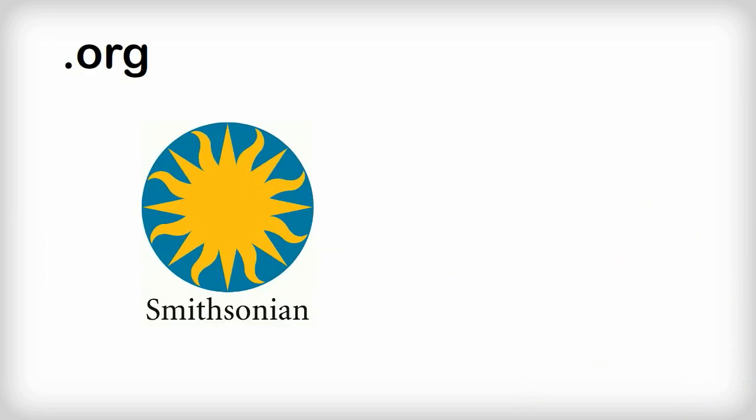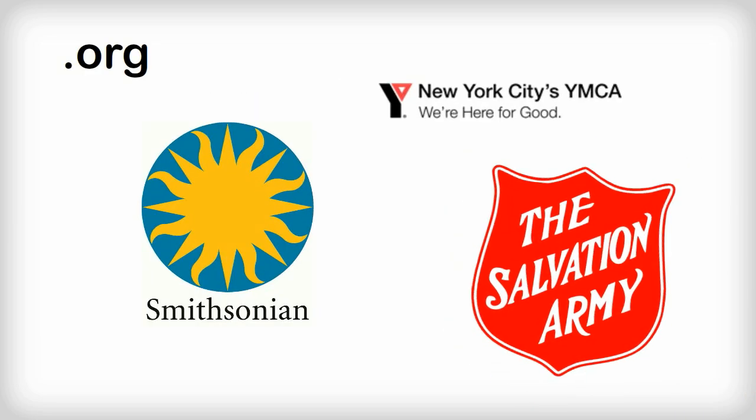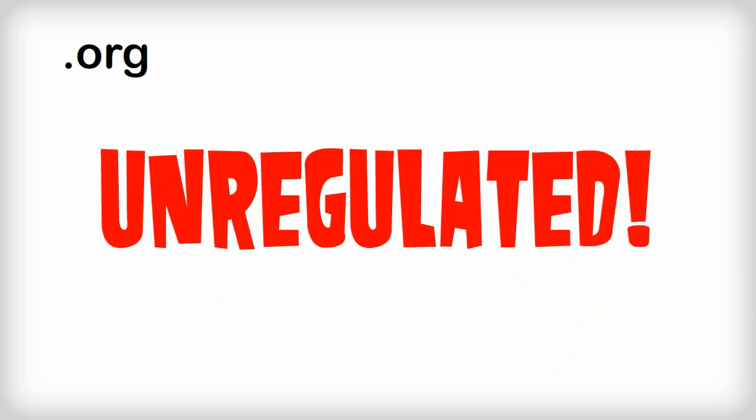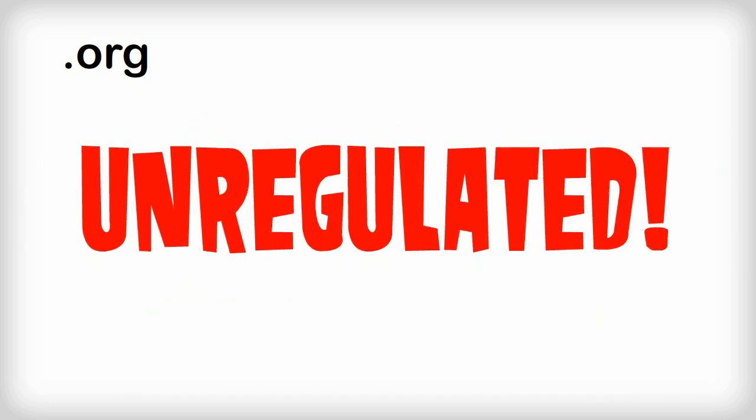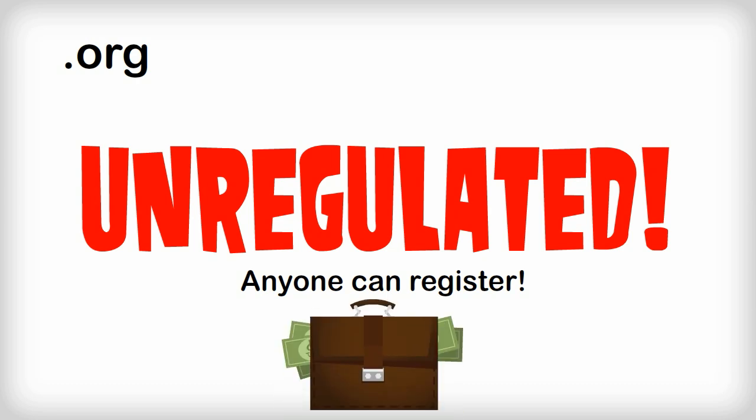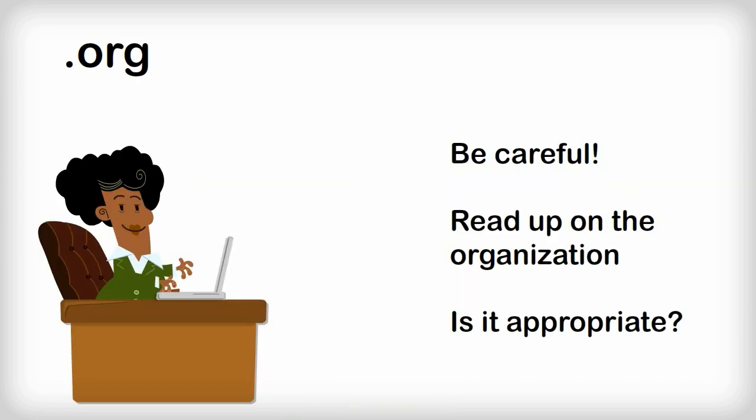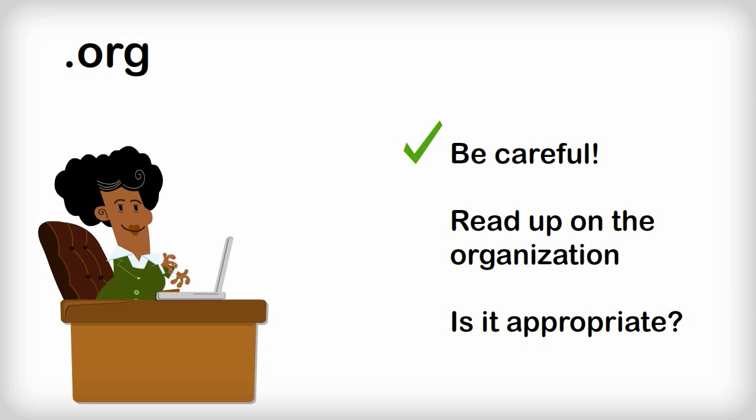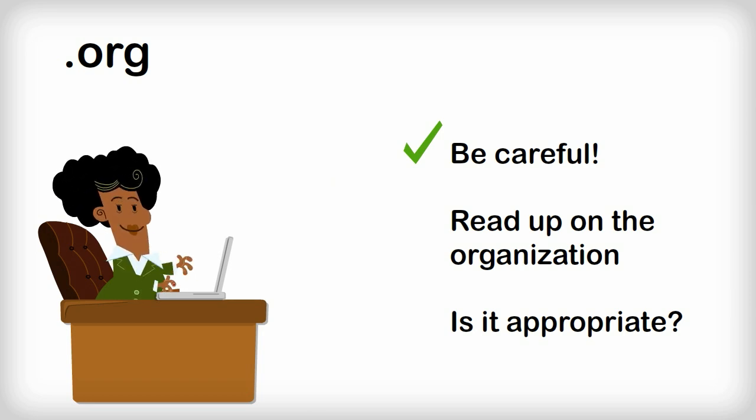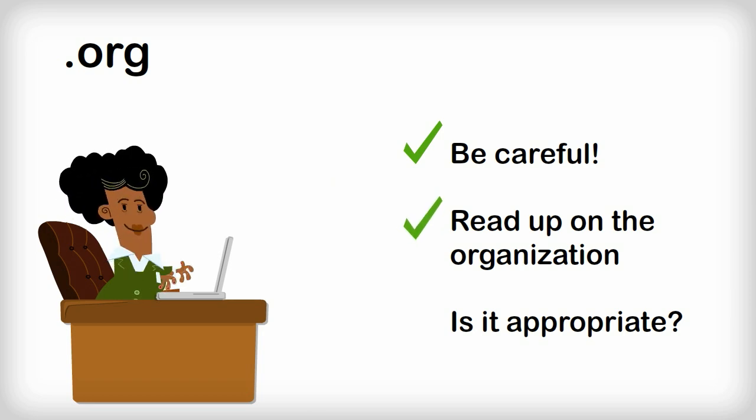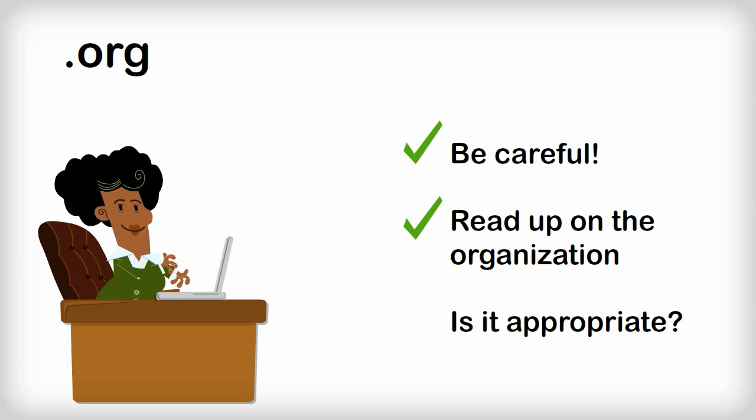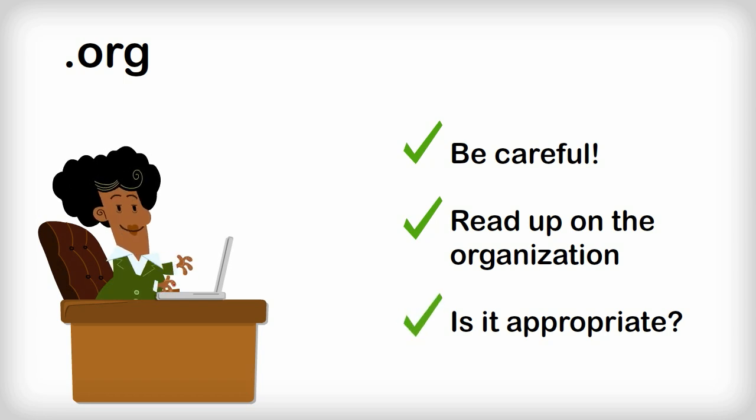It was originally intended to be used only by nonprofits, but this domain is unregulated, which means that anyone, including businesses that may have bias or are looking for money, can register under it. Be extra careful when citing websites with a .org top-level domain. Read up on the organization first, and do some further digging to ensure that it is appropriate for your research.